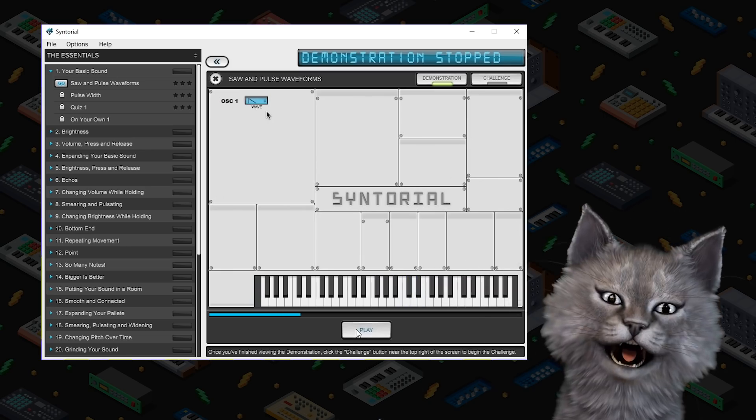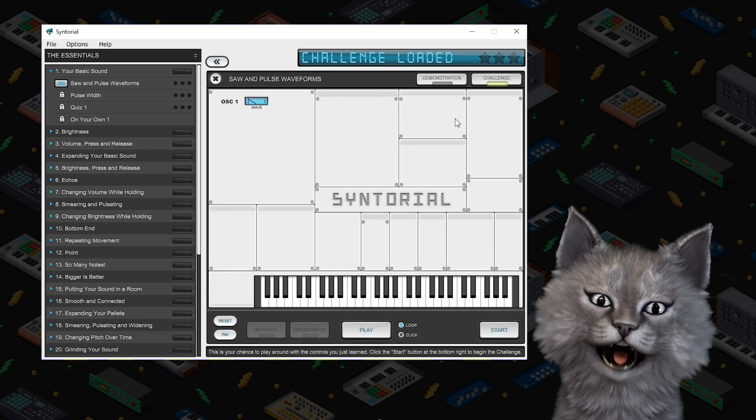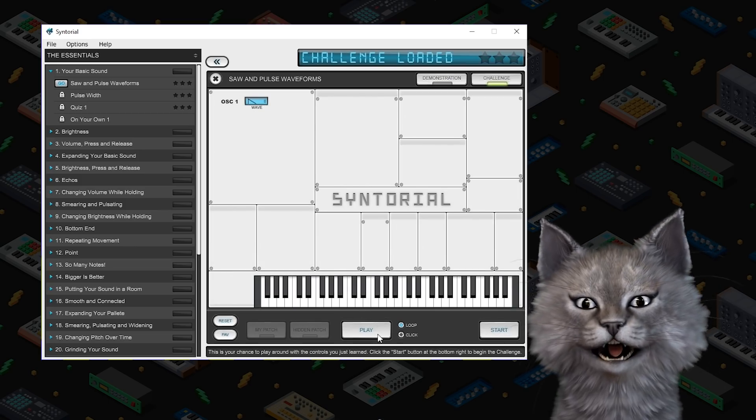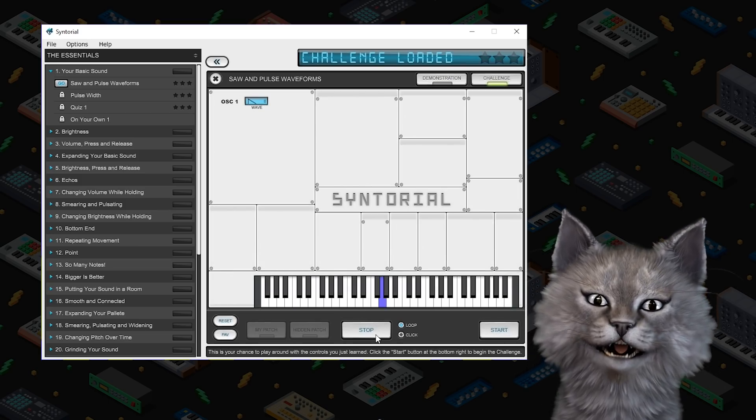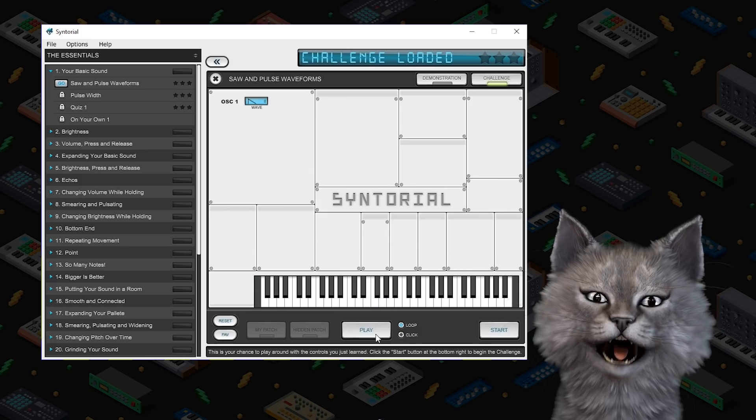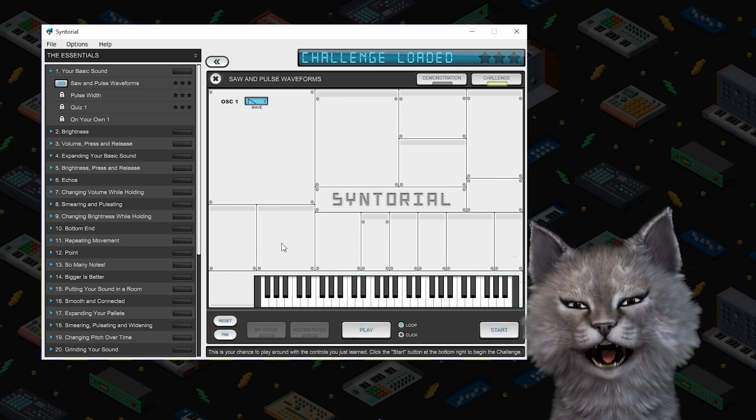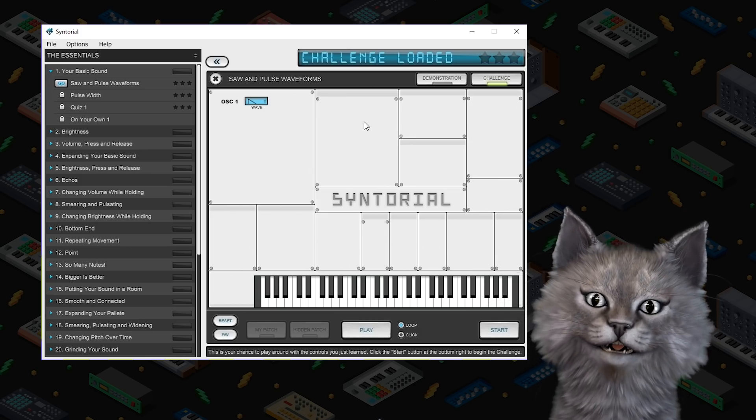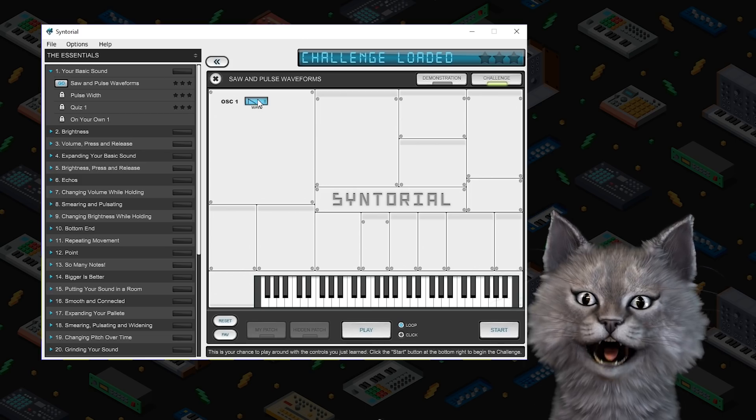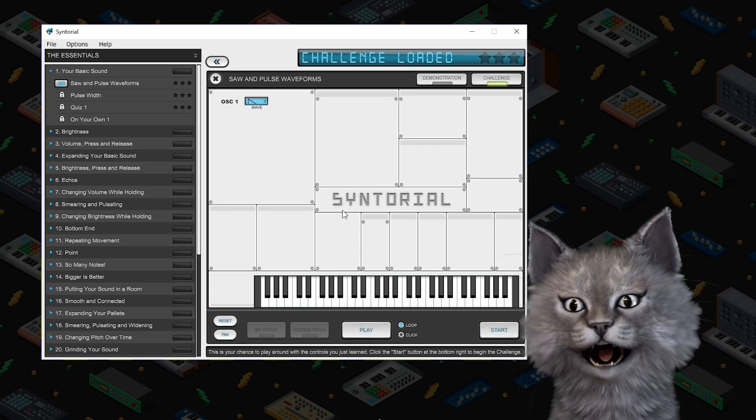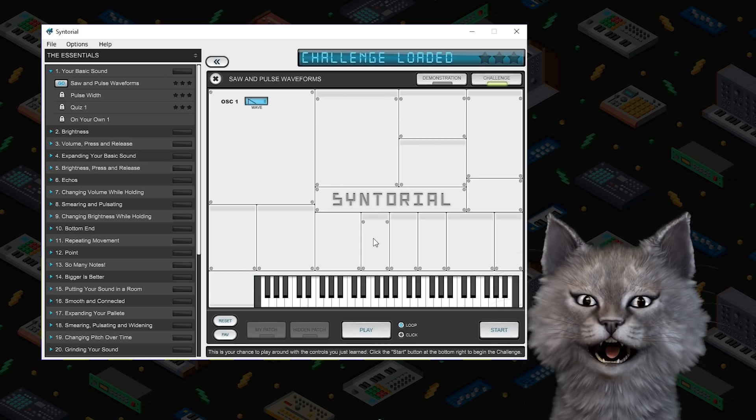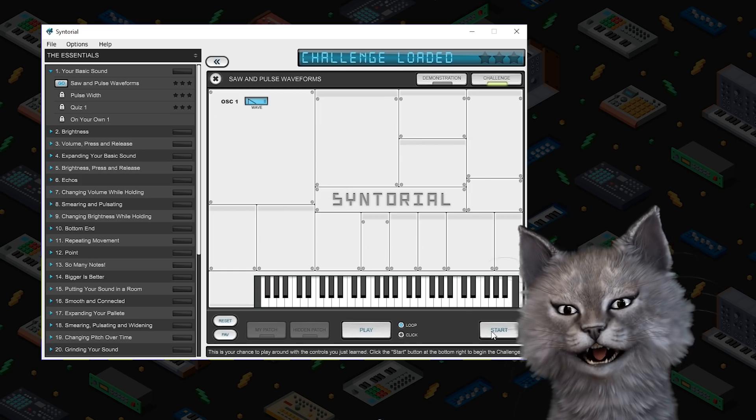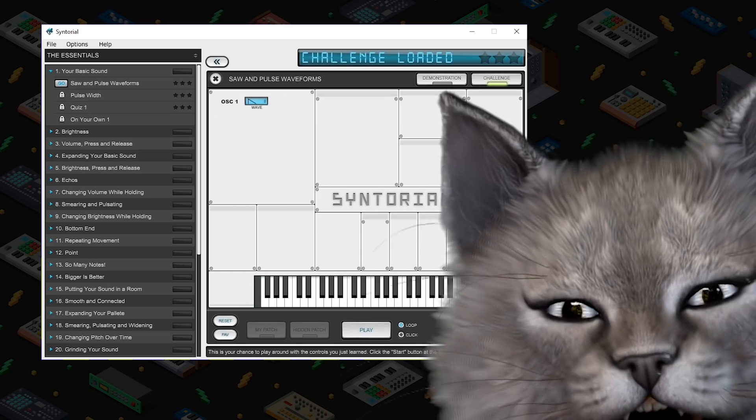Okay this is great, I don't need to hear all this let's go to the challenge. So the way this works is you hit play and then you're supposed to set the synth to make the sound that it wants. We're only having to choose between a saw and pulse waveform right now so that's theoretically easy, even for a cat.